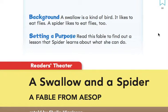If you look up here it says background. A swallow is a kind of bird. It likes to eat flies. A spider likes to eat flies too.